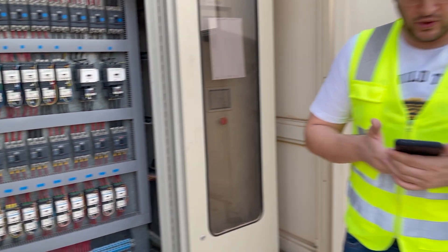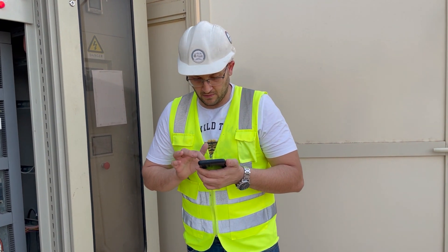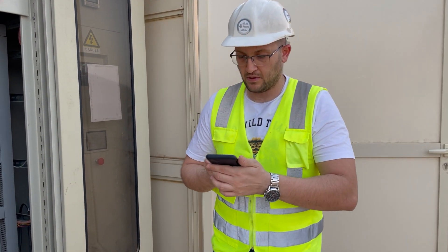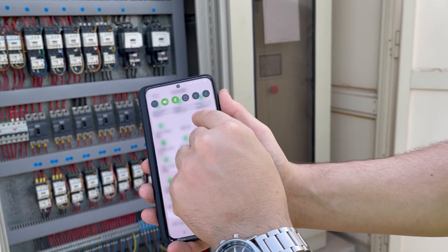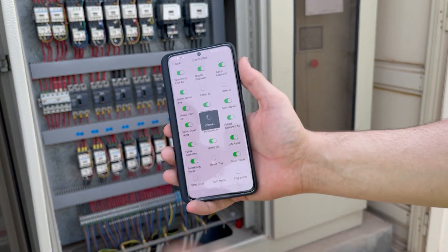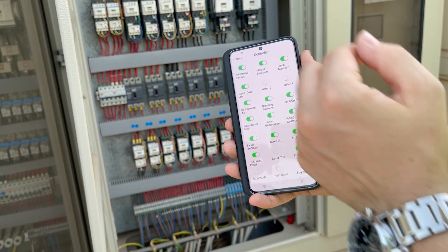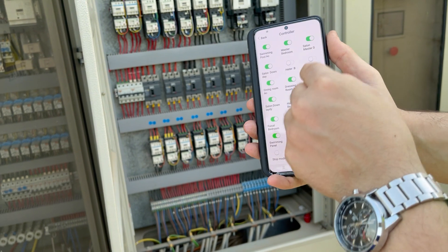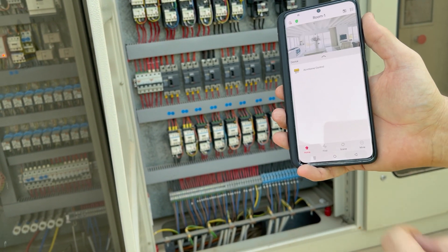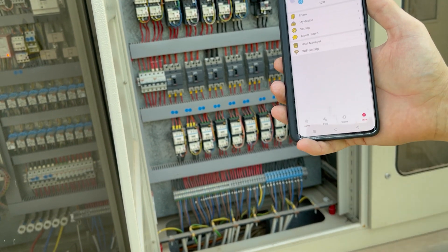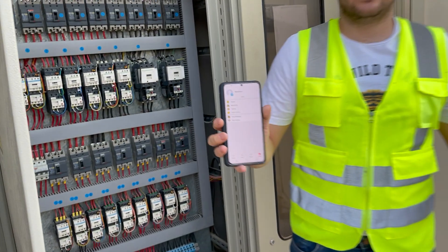Now we'll repeat the demo. It's faster now because before I was using a router that was very far away. Now I can turn it on and turn it off more quickly.